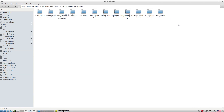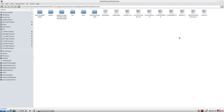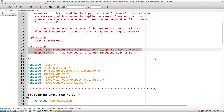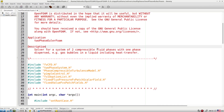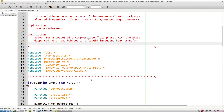twoPhaseEulerFoam solves for a system of two compressible fluid phases with one phase dispersed — for example, gas bubbles in liquid or solid particles in air for fluidized bed applications. The Eulerian approach means we don't need to track each individual dispersed particle, reducing computational load while mimicking the same physics.